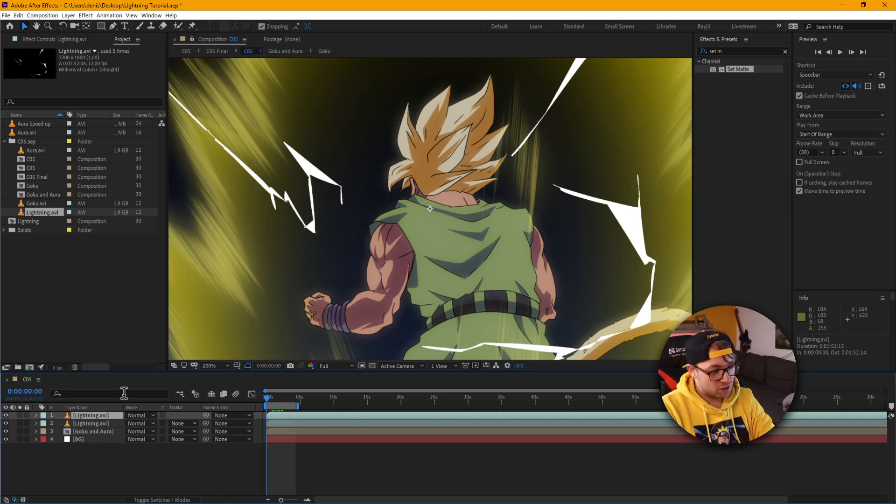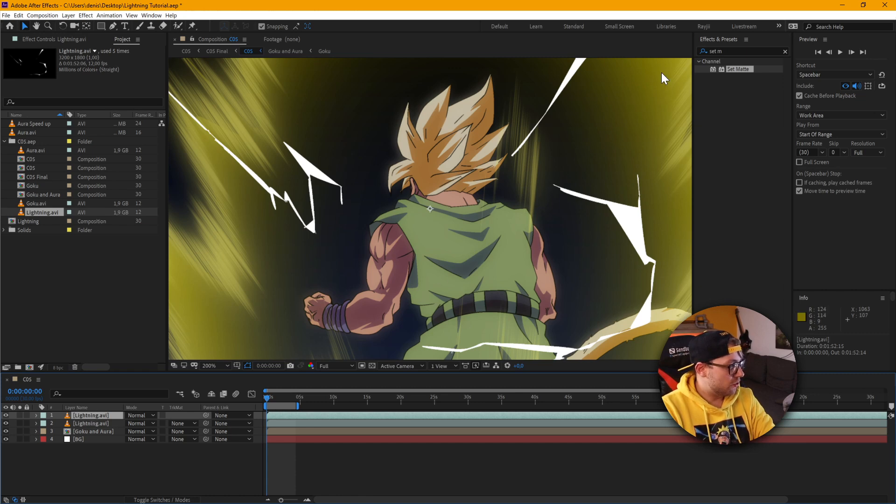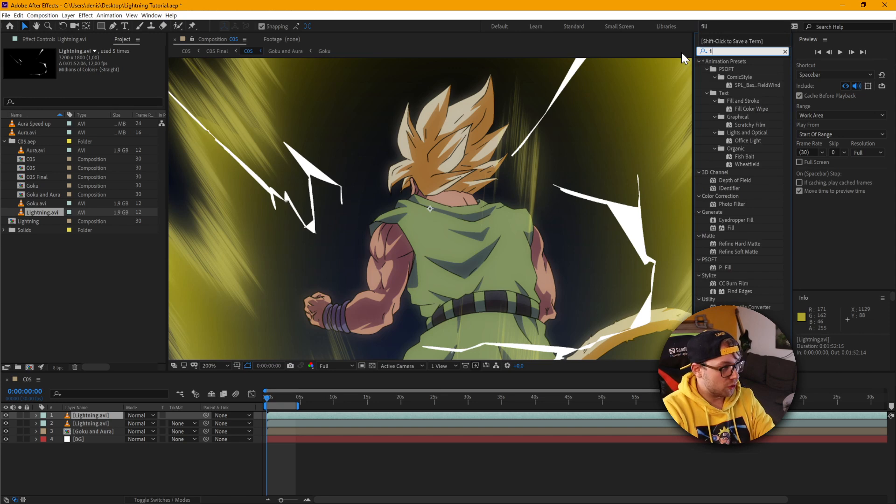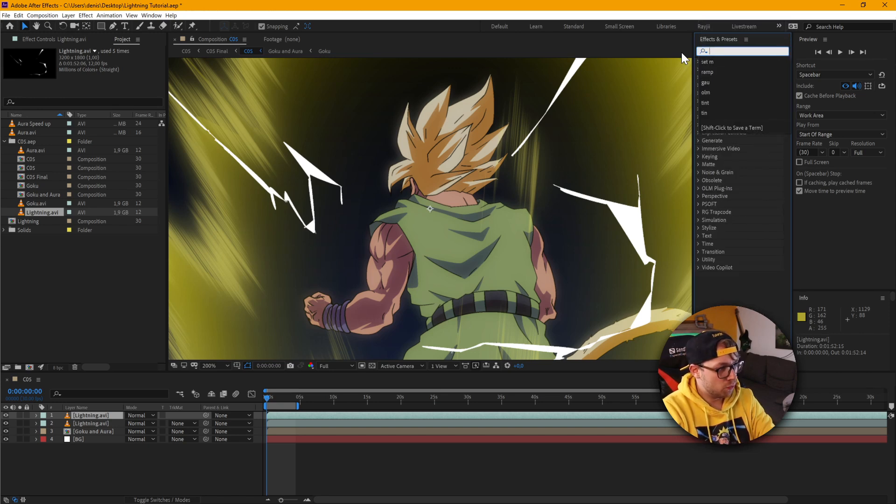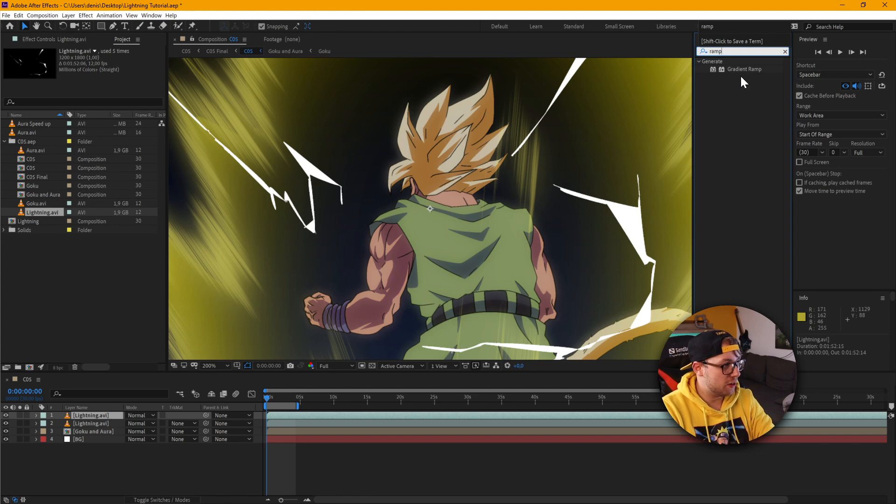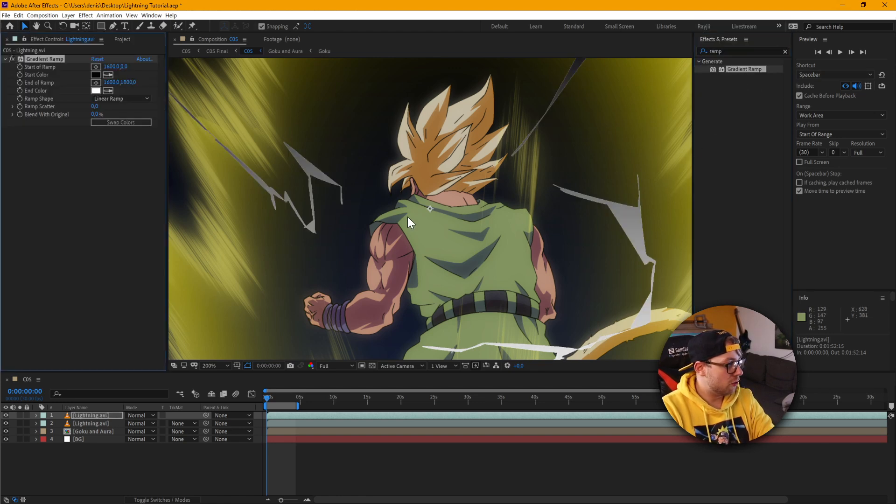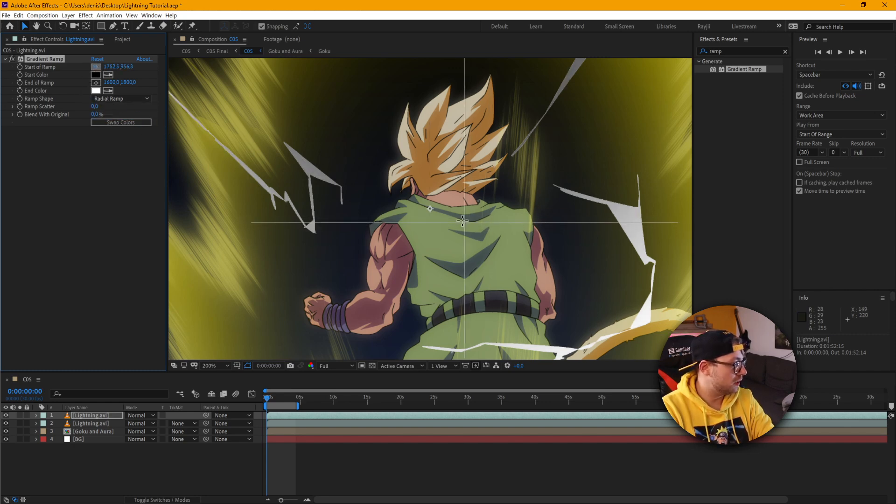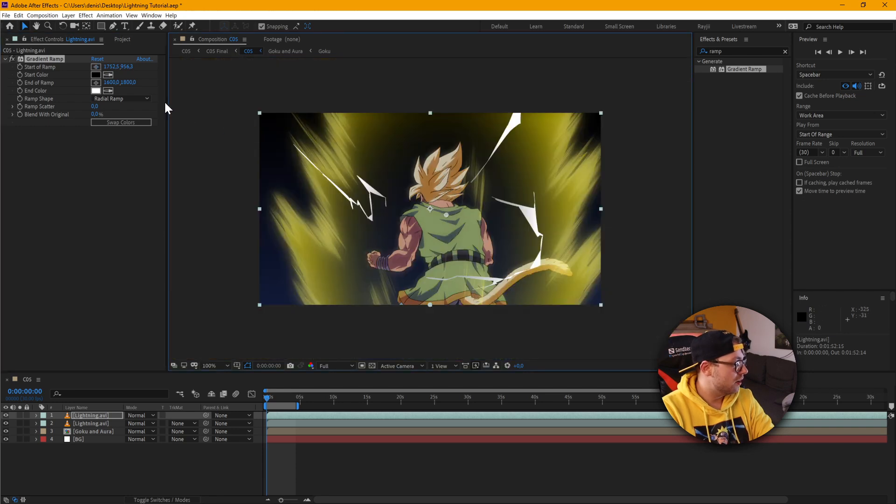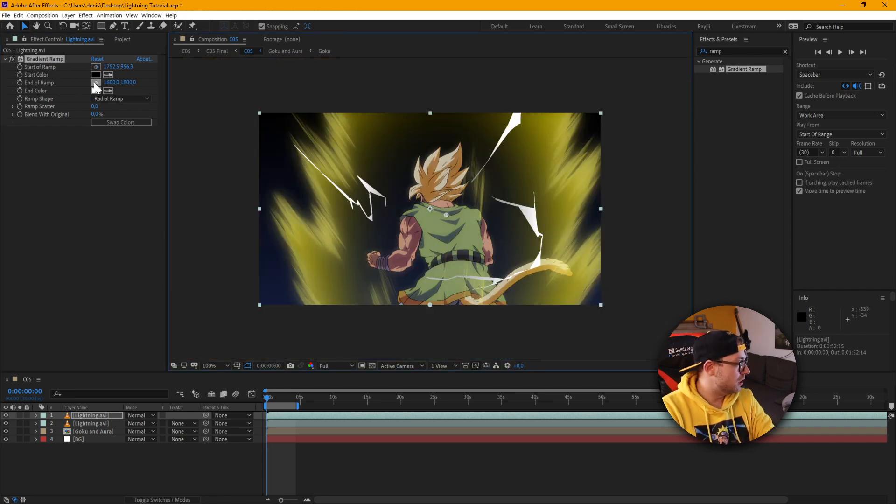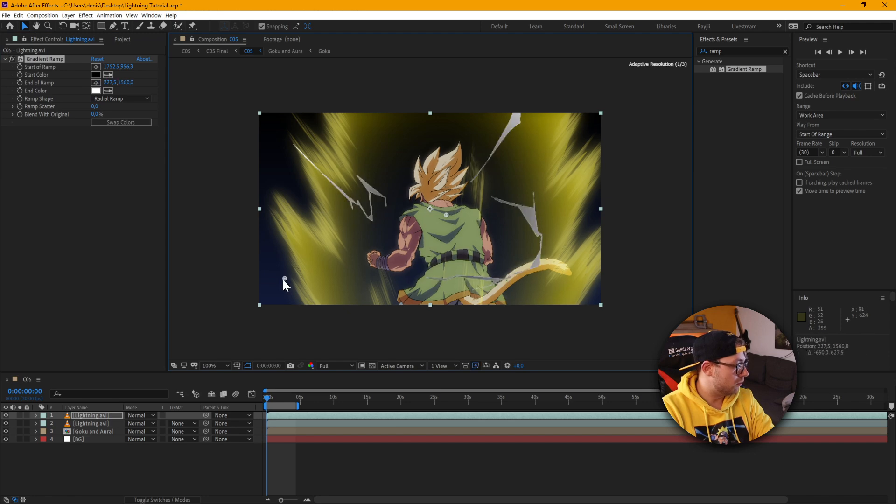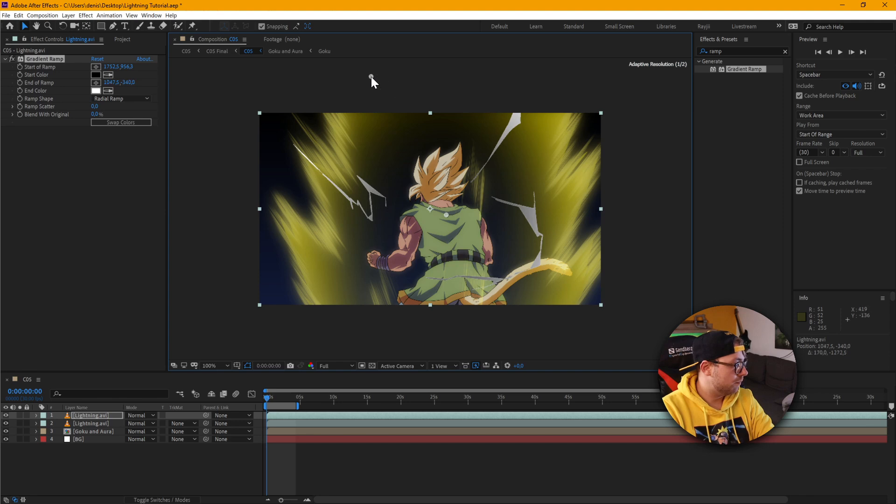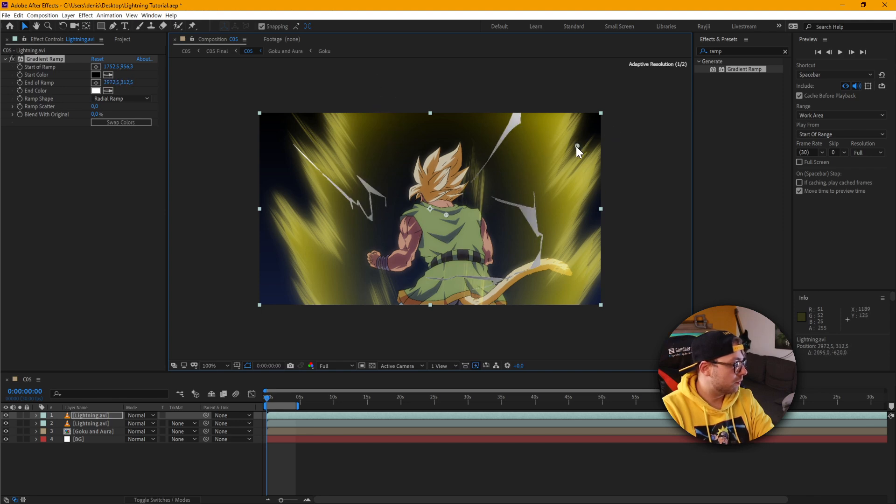So I'm just going to hit control D to duplicate. And then the first thing we're going to do is go in here. We're going to use the ramp effect to create the gradient we want. And we definitely want to have a radial ramp. Start of the ramp should be where the center is. And let me just change the end of the ramp to somewhere outside.